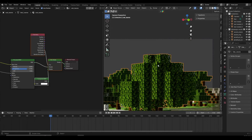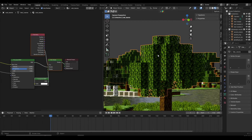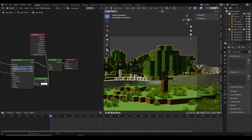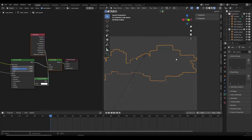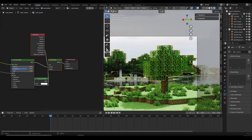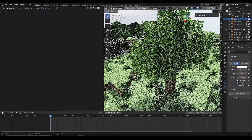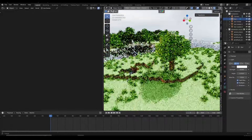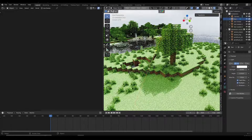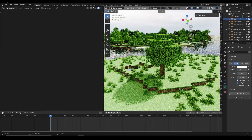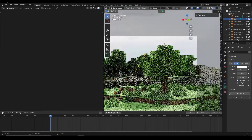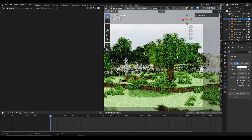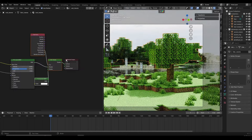Now we need to add translucency, which is going to make this a lot better. In the rendered view you can see I have a simple scene with an HDR and a sunlight shining from one side. By default, the leaf doesn't allow light to pass through it, which makes the shadow way too harsh and there's not a lot of light visible on the side where the sun is hitting.